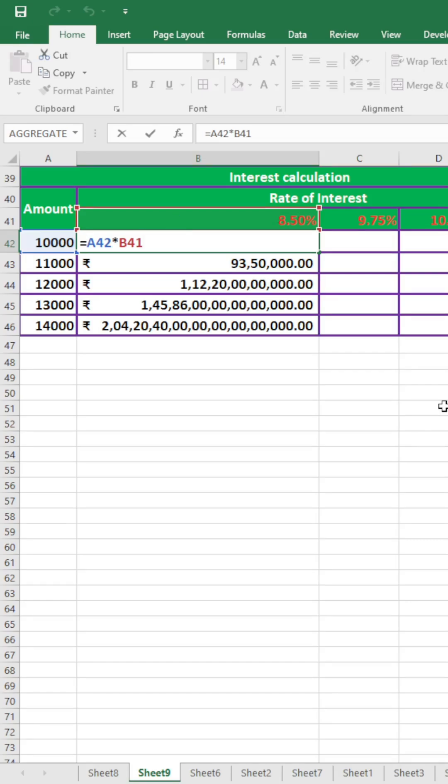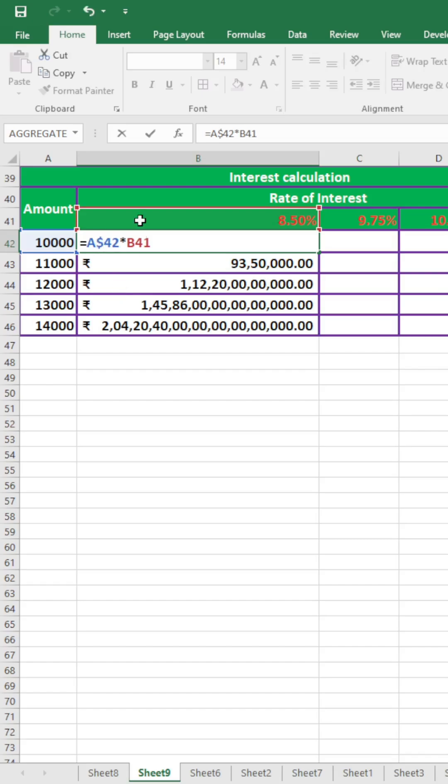When I shall use absolute cell reference, then dollar sign will be used before of row or before of column, like this. The shortcut key of absolute cell reference is F4.